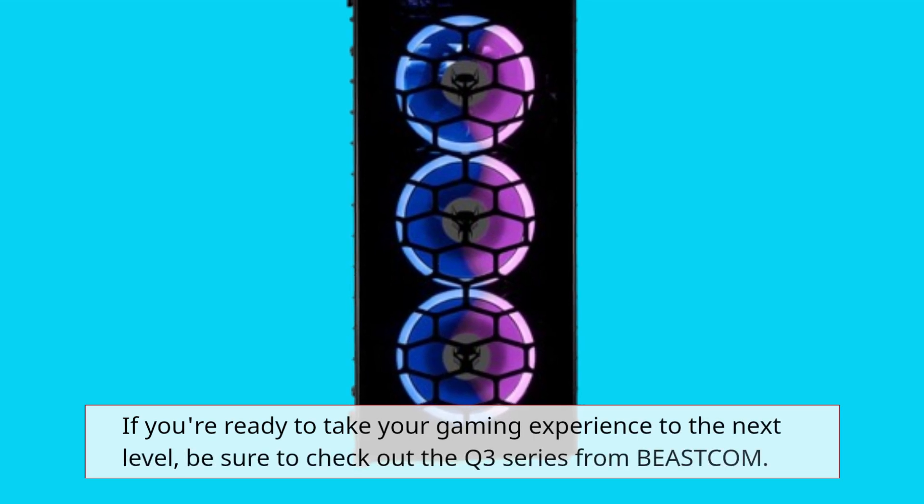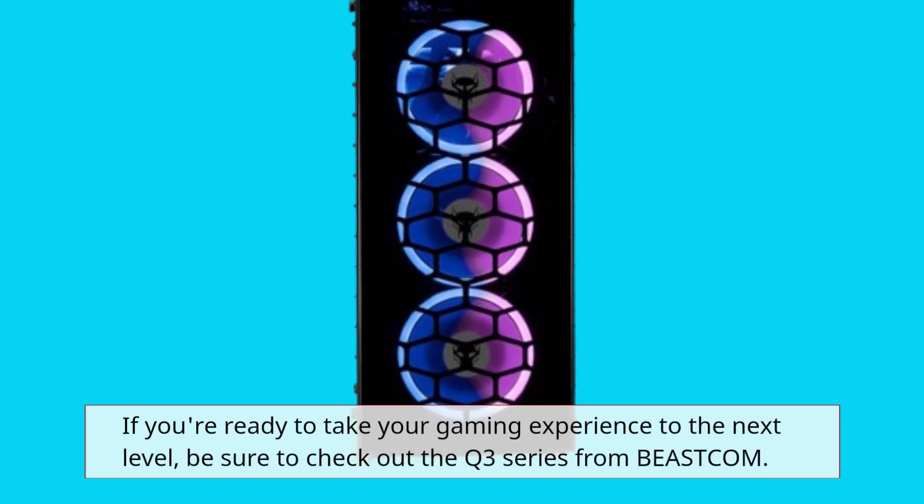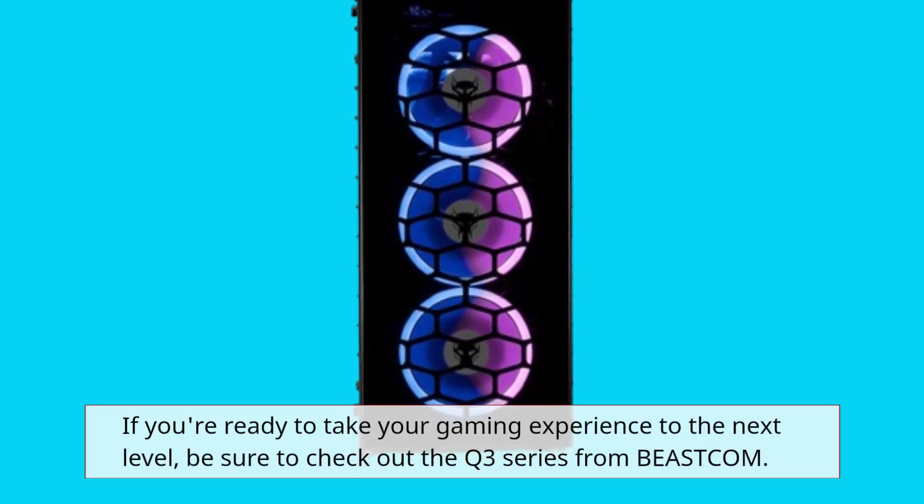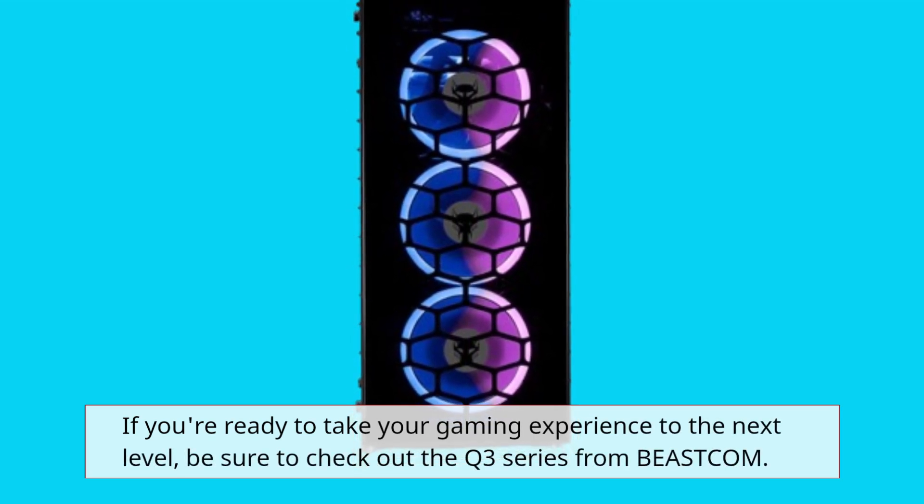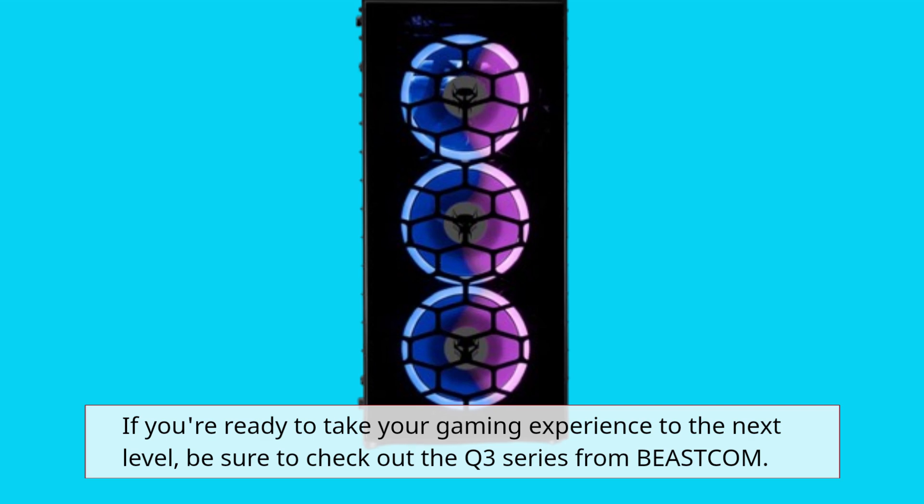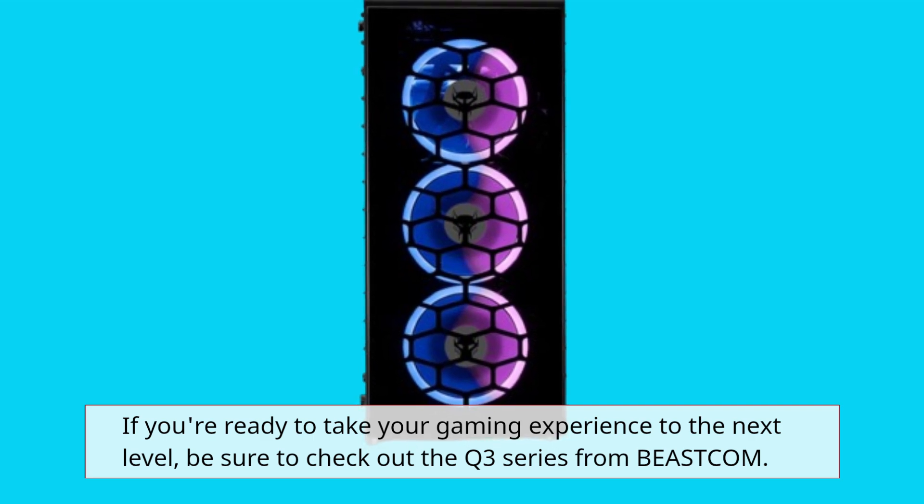If you're ready to take your gaming experience to the next level, be sure to check out the Q3 Series from BEASTCOM.